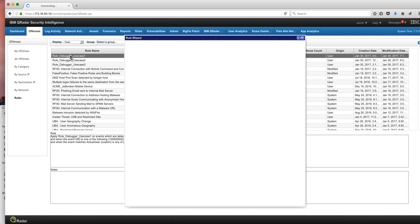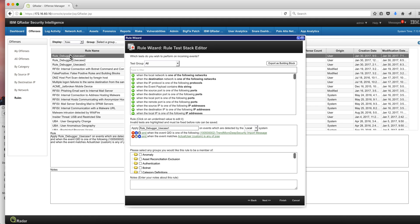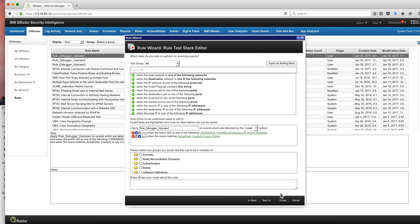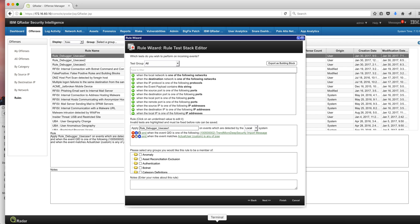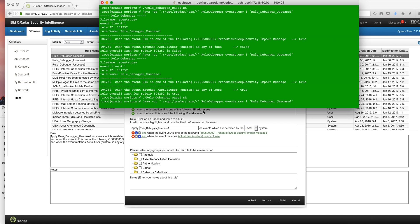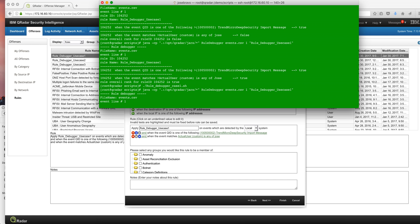So here's the rule, very simple in this case, only two conditions: the same event on the TrendMicro QID and the ActualUser custom is any of Jose. Why is it not firing? Again, you can try other things, but we have our great tool here. So let's actually run the tool and see what the tool has to say.